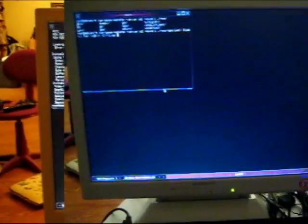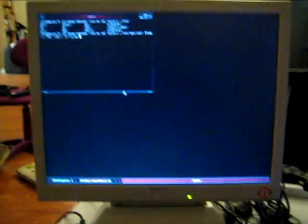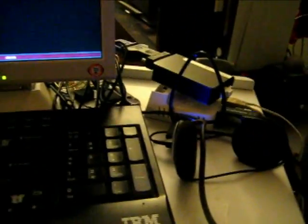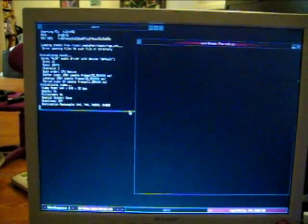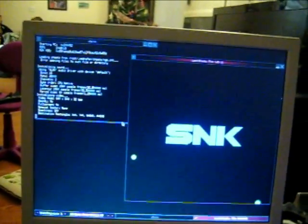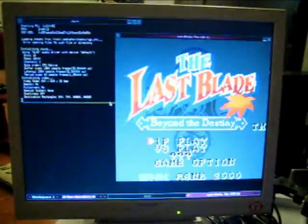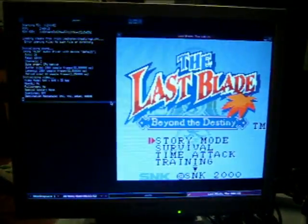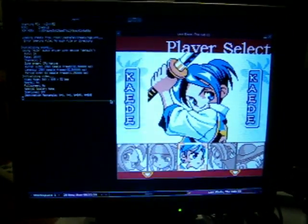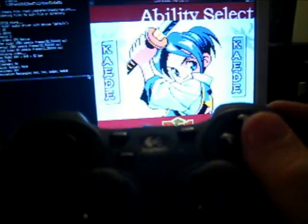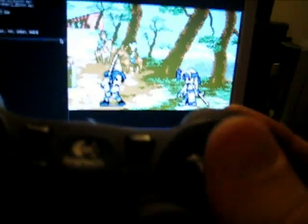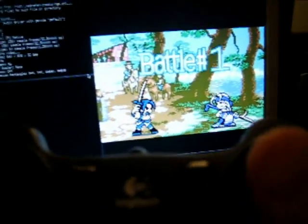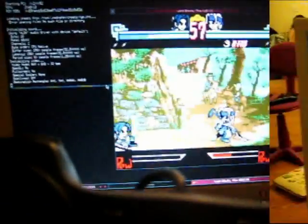Here is Mednafen playing a Neo Geo Pocket Color ROM, Blast Blade, on the Dockstar. As you can see, everything is running just peachy. Quick. This thing is emulated well. Full speed, sound, ultra.